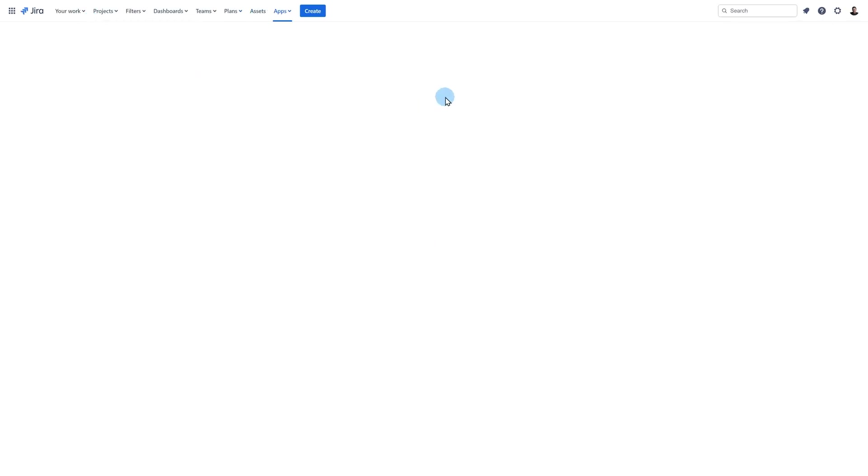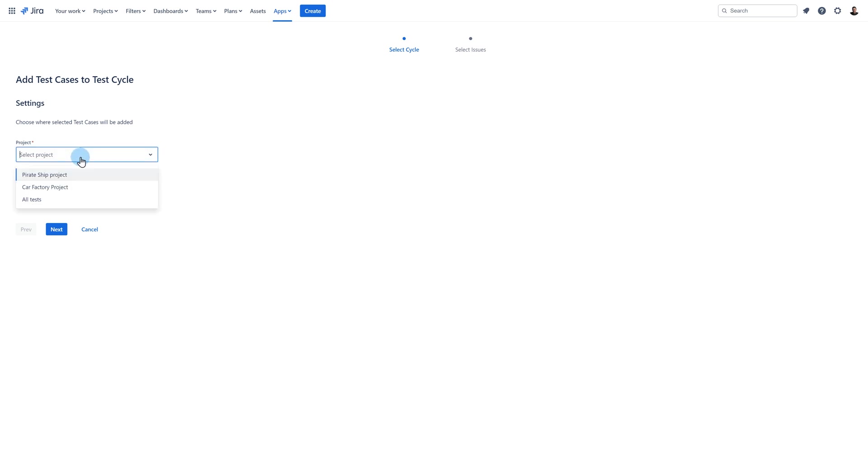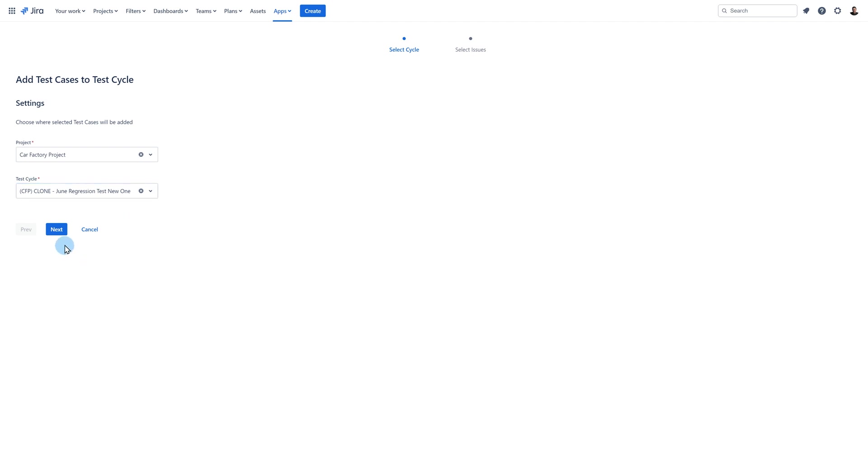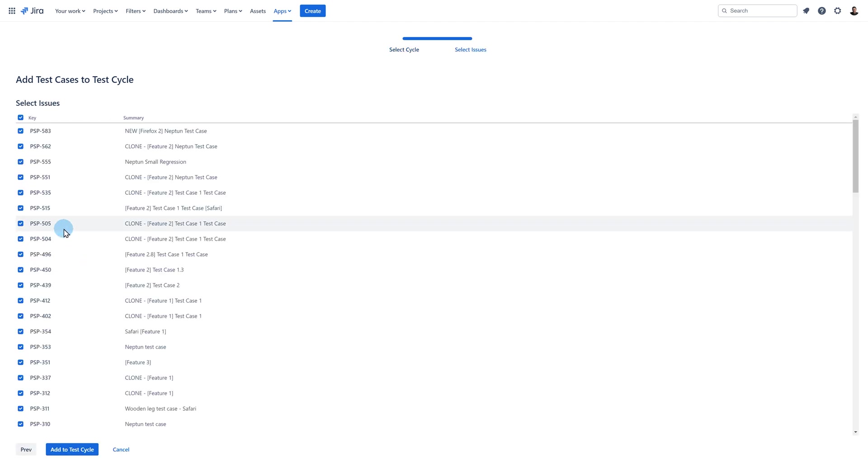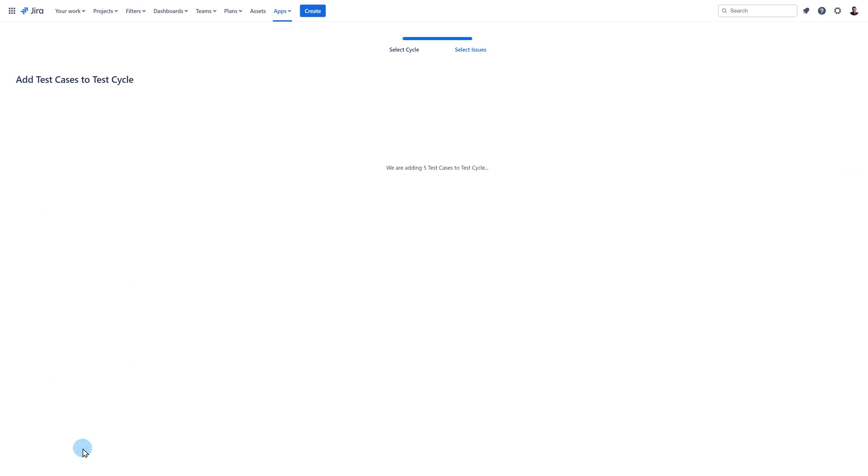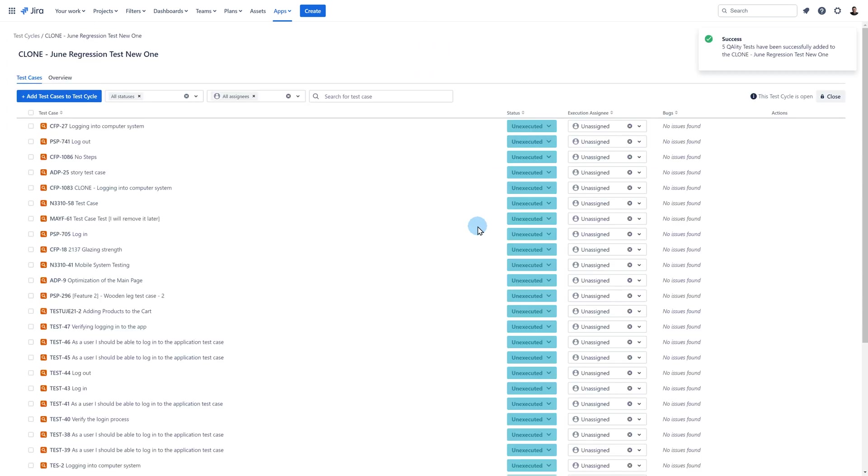You will be redirected to the page where you need to choose the project that's assigned to the cycle you're looking for. Then from the second drop down choose your cycle. Click on the next button. Now you can still decide if you want to add all selected test cases or if you want to uncheck some of your selections. Click on the add to test cycle button to finish the process. Once it's done you will be automatically transferred to the cycle page.